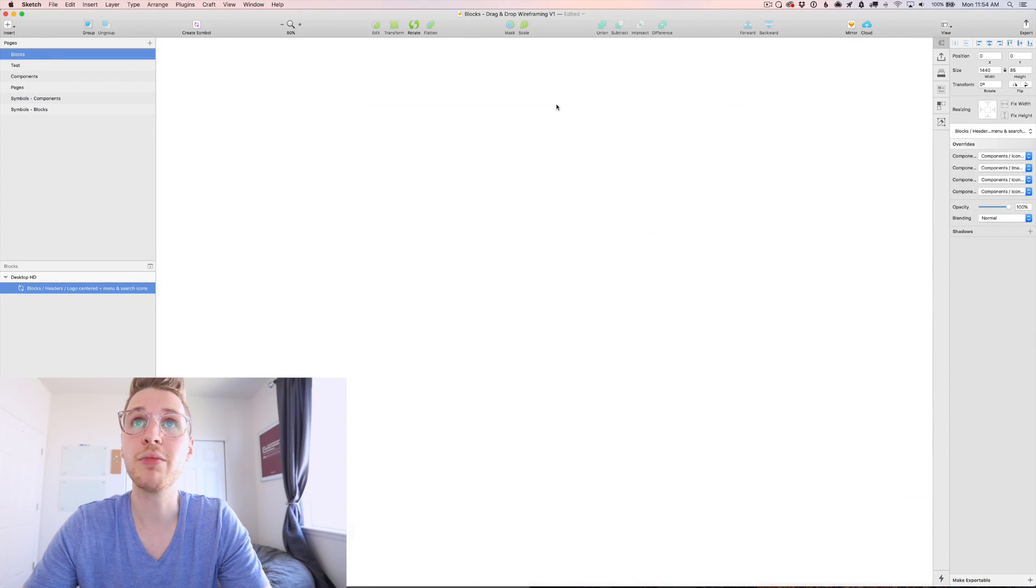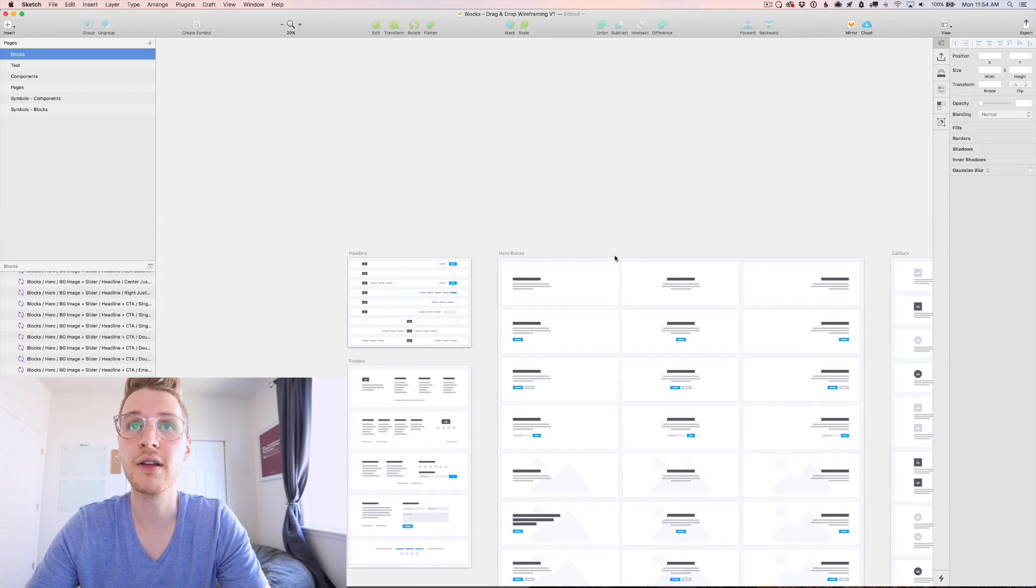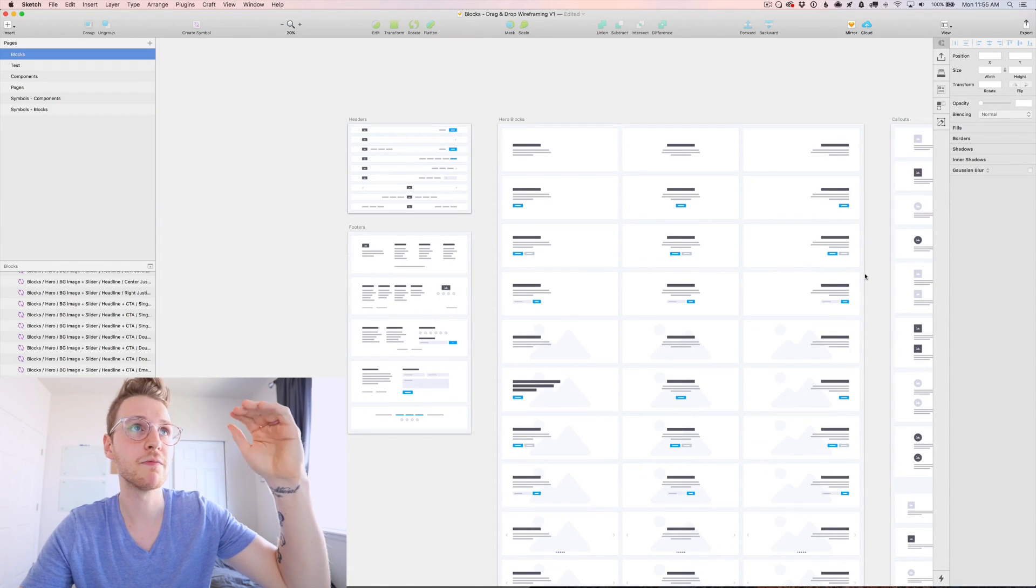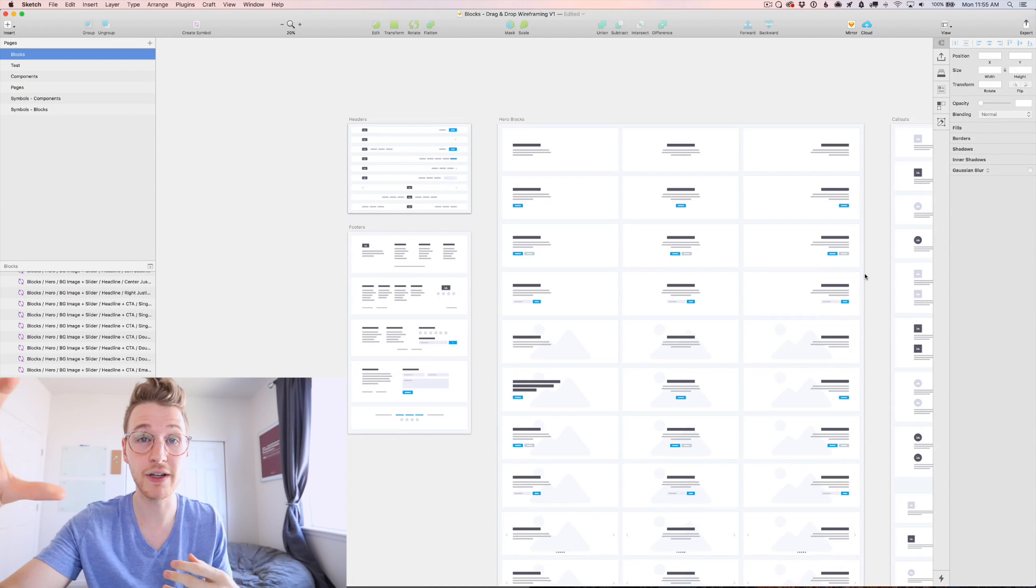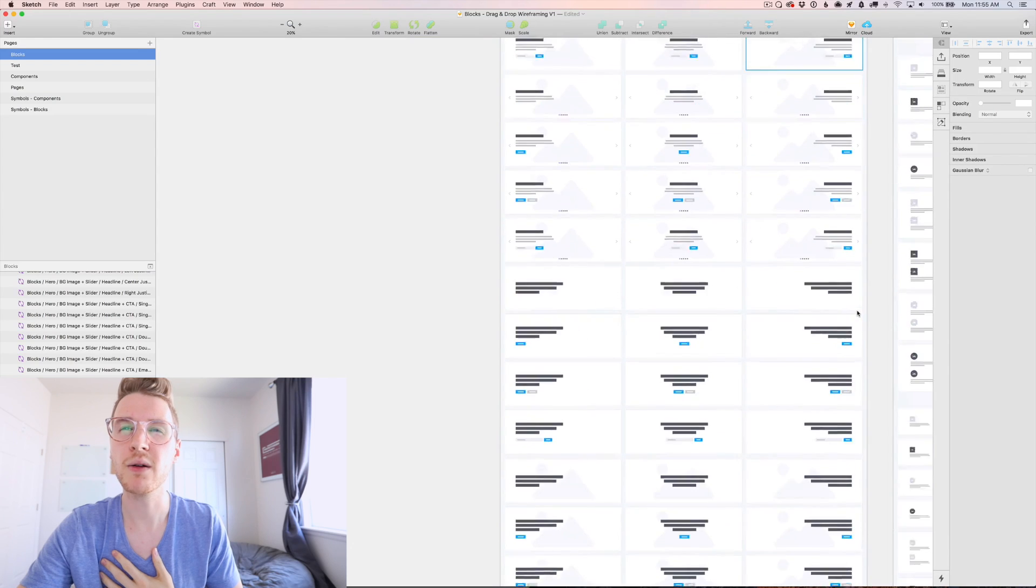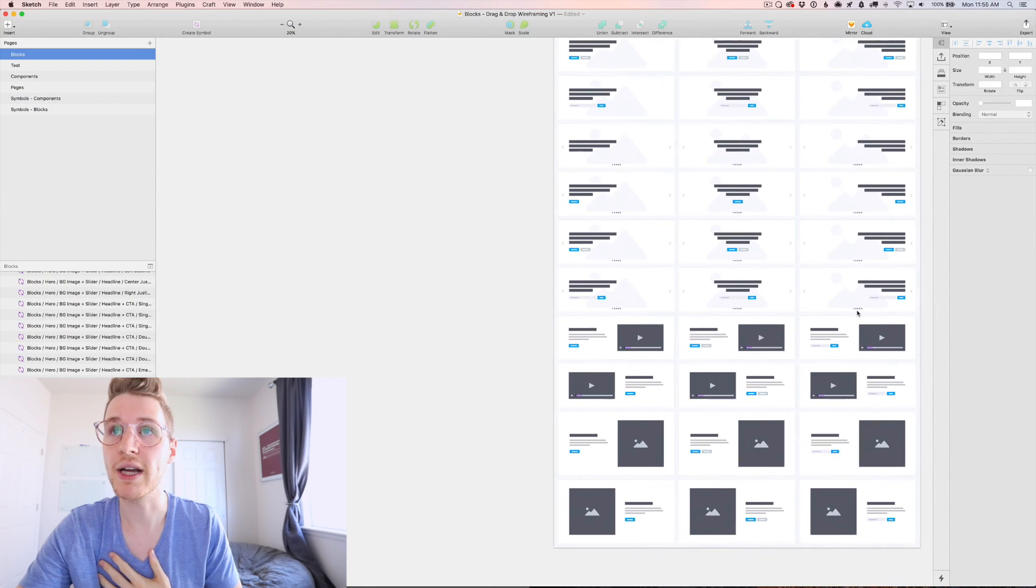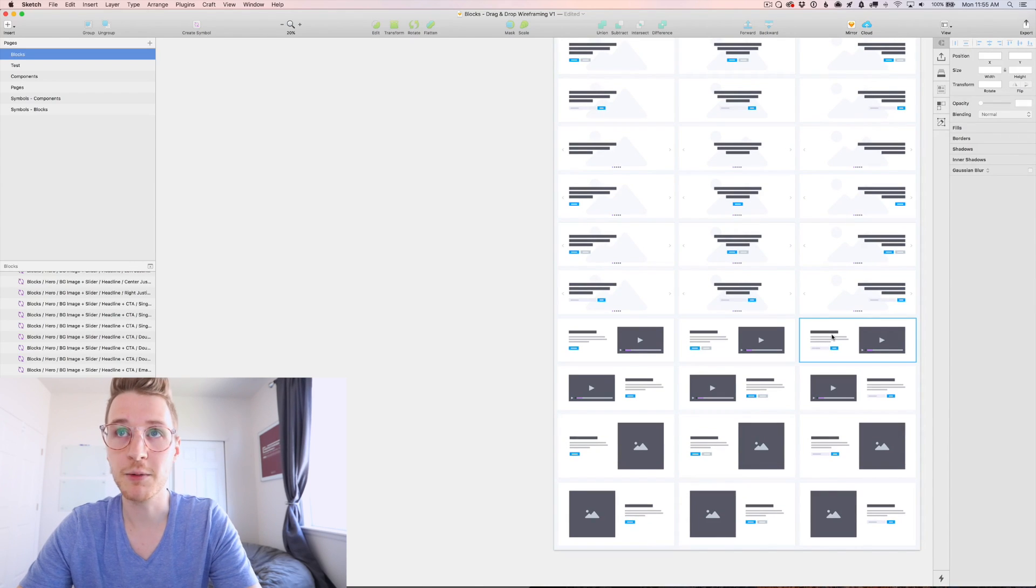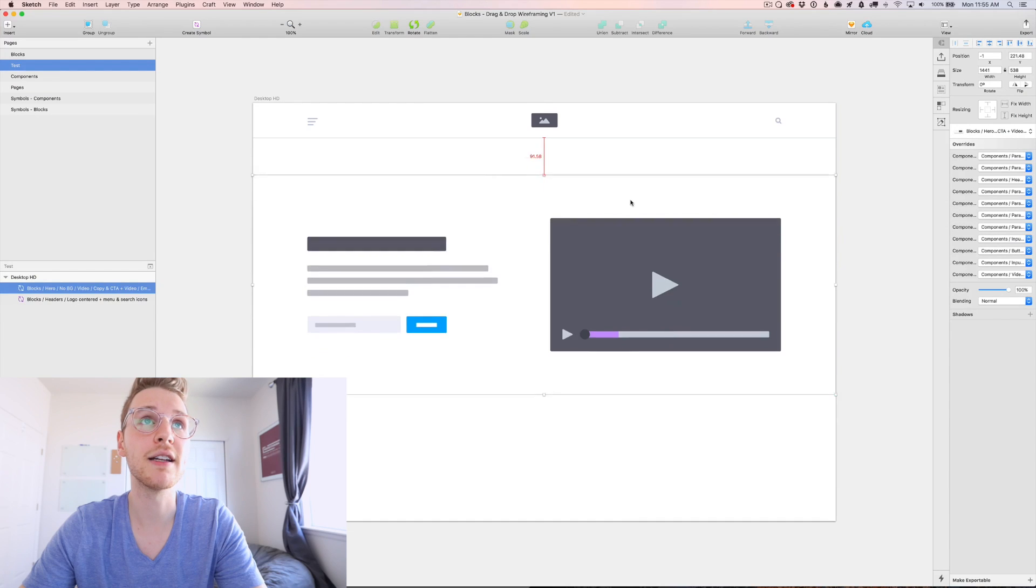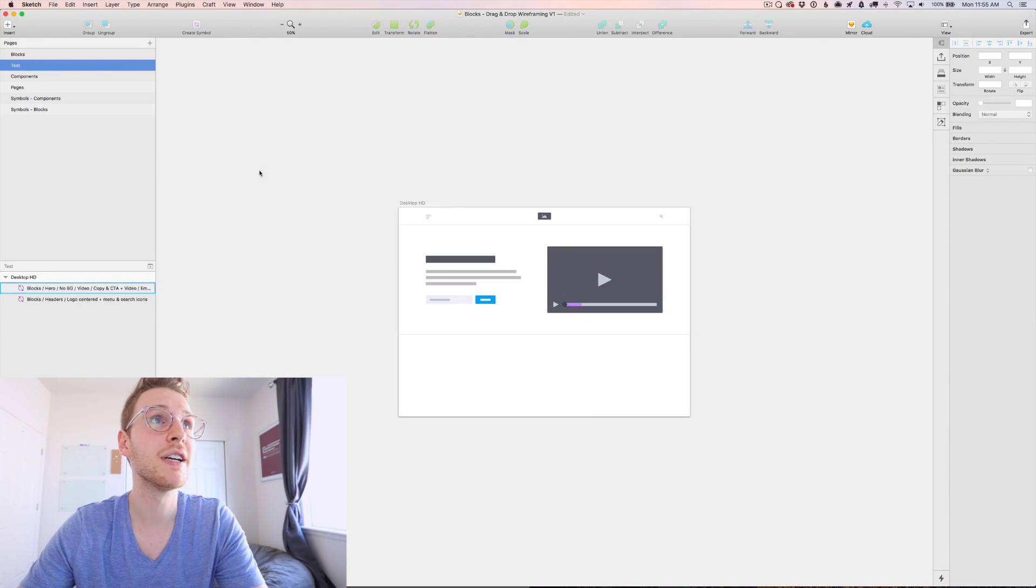Let's go back to blocks. Let's get a hero section. So say I want a title subtitle call to action and then a video on the other side. I could go down. So right here, say I want one with an email signup. I'm going to click that copy, paste it like so. Beautiful.